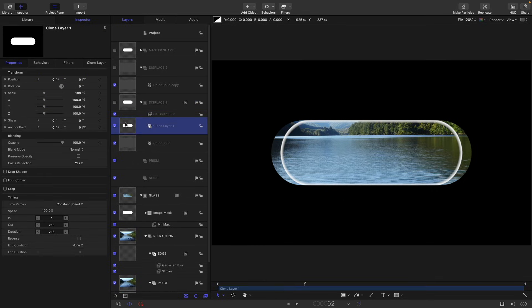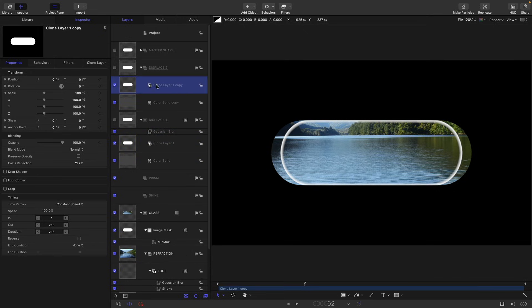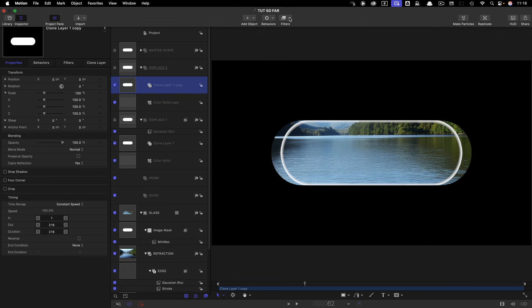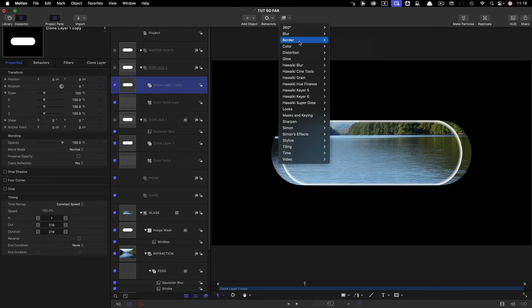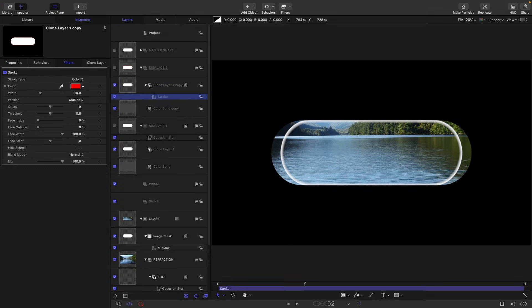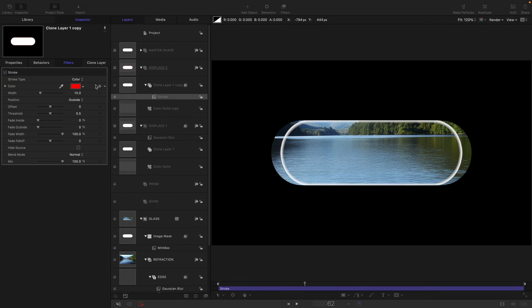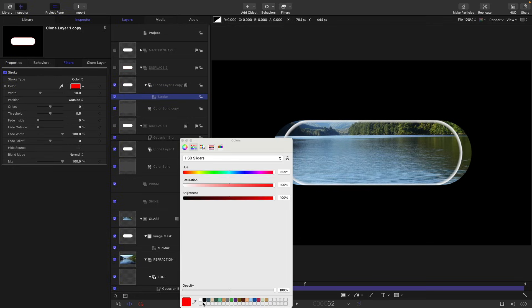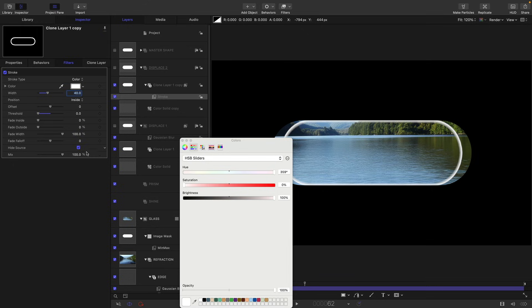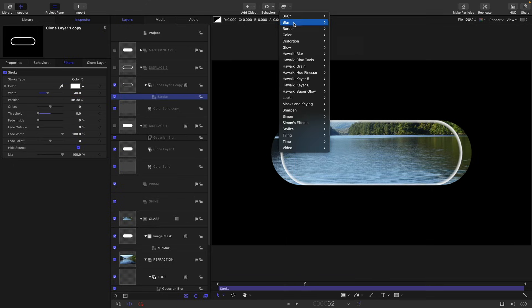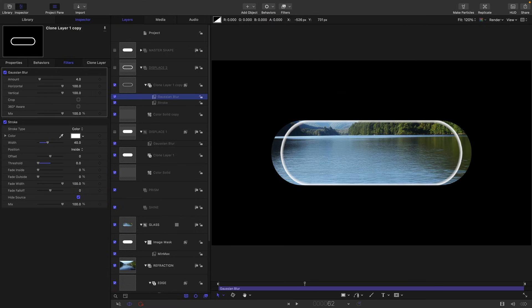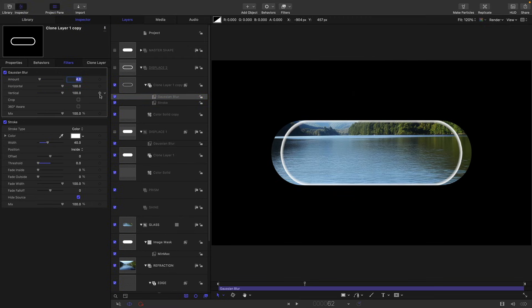Let's copy that clone into the displace two. So option dragging it above that color solid. And this time we want to add to it another stroke, so border stroke. We will again switch the color to white, set the width to 40, position to inside, and we will hide source. And then I want to add a Gaussian blur. So filters, blur, Gaussian blur, and let's have 64 for the amount.